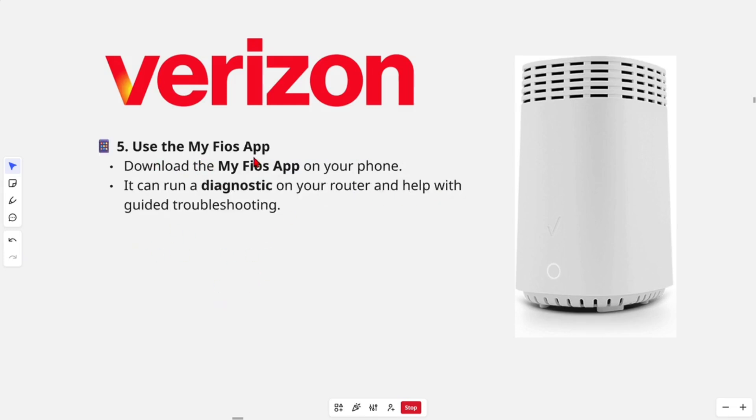We can use the MyFios app. Download the MyFios app on your phone and log in or sign up. It can run a diagnostic on your router and help with guided troubleshooting.